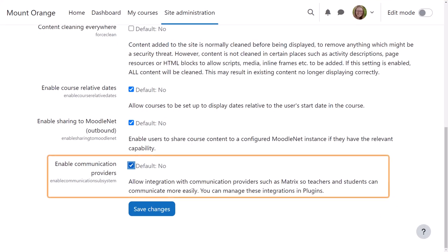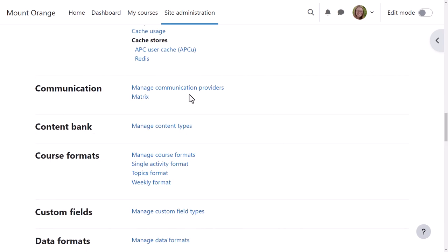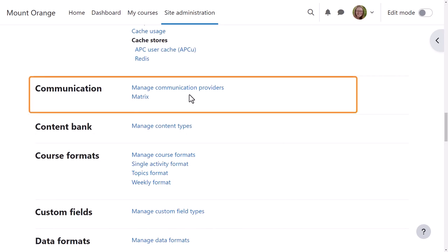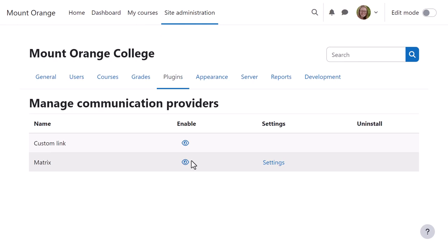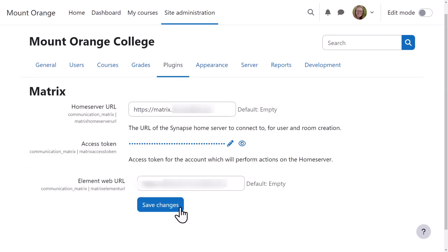With the experimental setting Enable communication providers enabled, our admin sees a new section from site administration plugins, Communication. From managed communication providers, she can provide the details for a Matrix server, which will then allow teachers to use Matrix rooms in their courses.